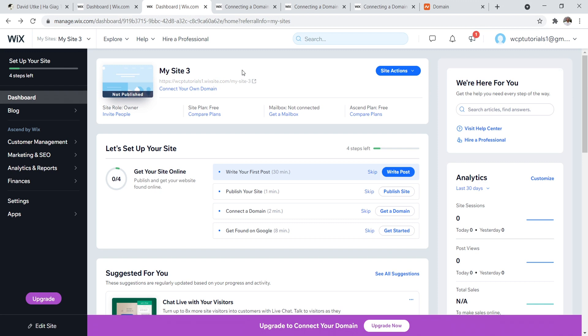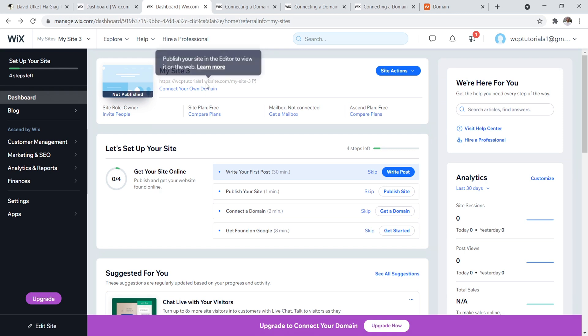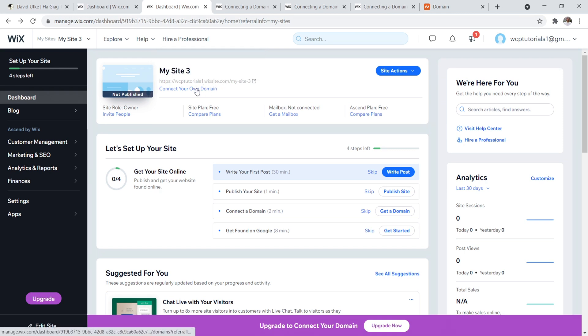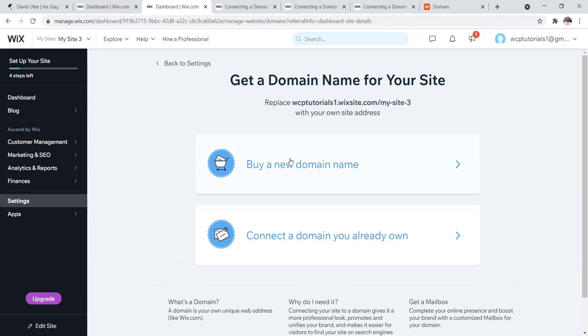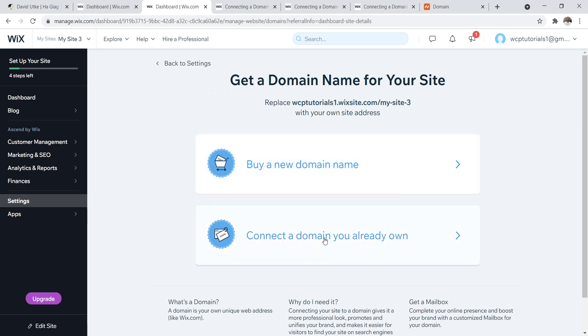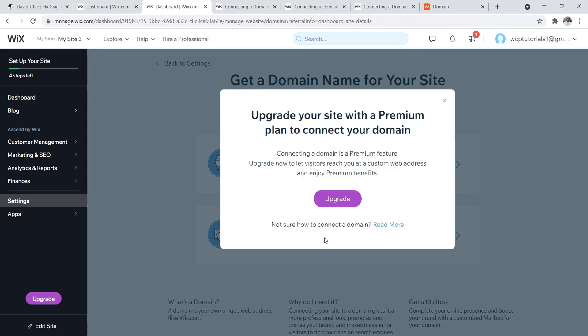Now when you start with Wix, you can start completely for free and it's going to be a subdomain of a Wix site. So we have Wix site right here and then you can click on this to connect your own domain name. And now what's going to happen is you're going to be prompted to either purchase a domain name through Wix or you can connect a domain name that you already own.